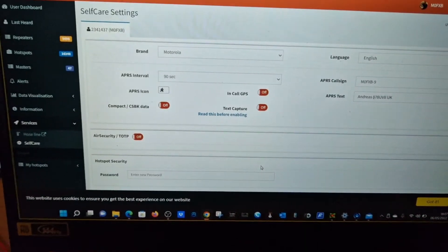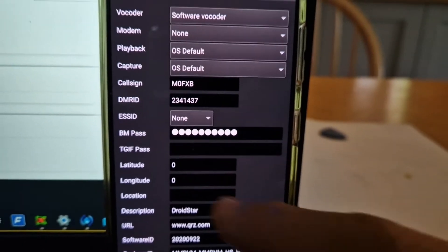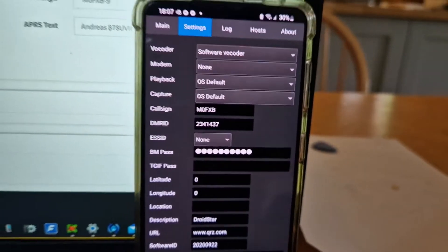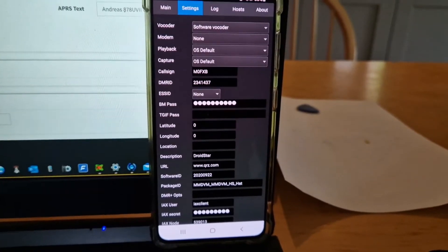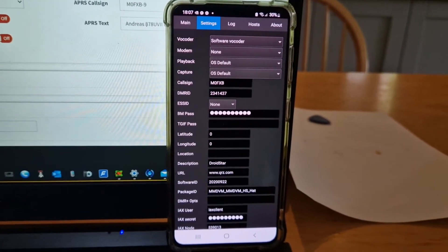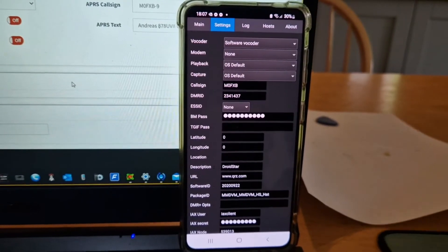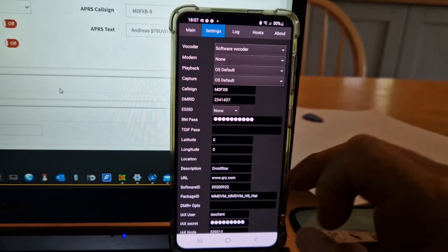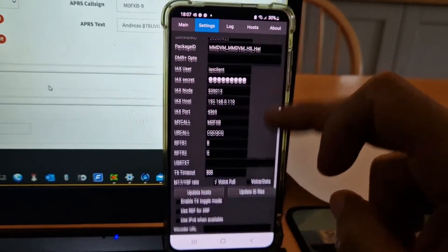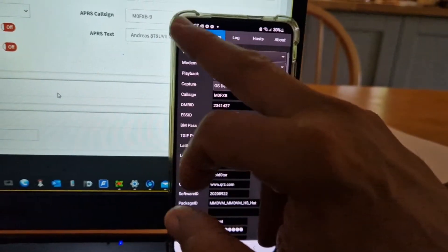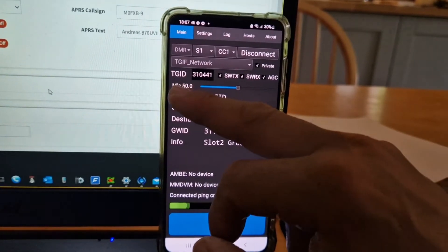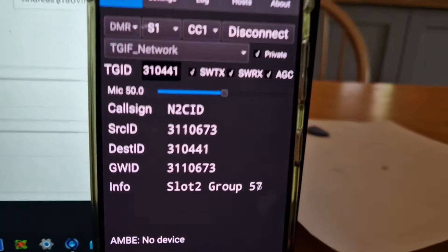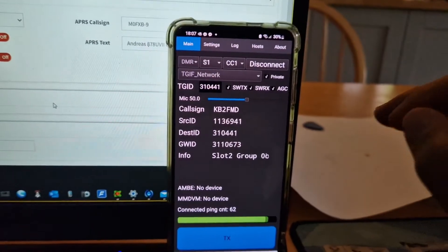I'll just show you that section again. See it here: Brandmeister password, TGIF password. But it works great. Some people say the audio is not good on Droid Star, but I completely disagree. The audio is always good as long as you haven't gone too loud. You have got settings that you can adjust. Here is mic gain—mine is at 50.0. You can slide that up and down. It's brilliant.